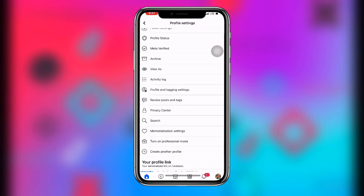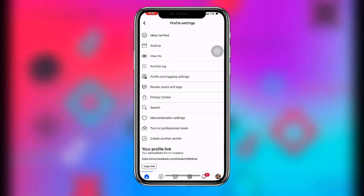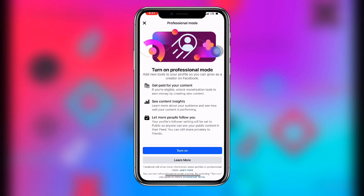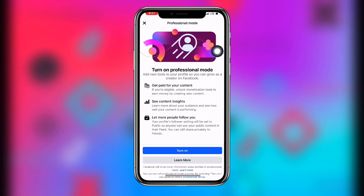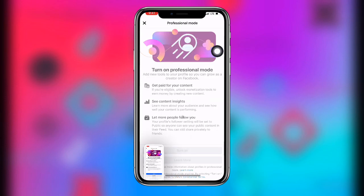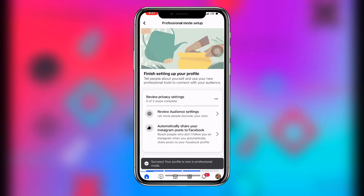Once you click on that, you can see 'Turn on Professional Mode.' Click on this option, and you can see 'Turn on' — just click on 'Turn on Professional Mode' over here.